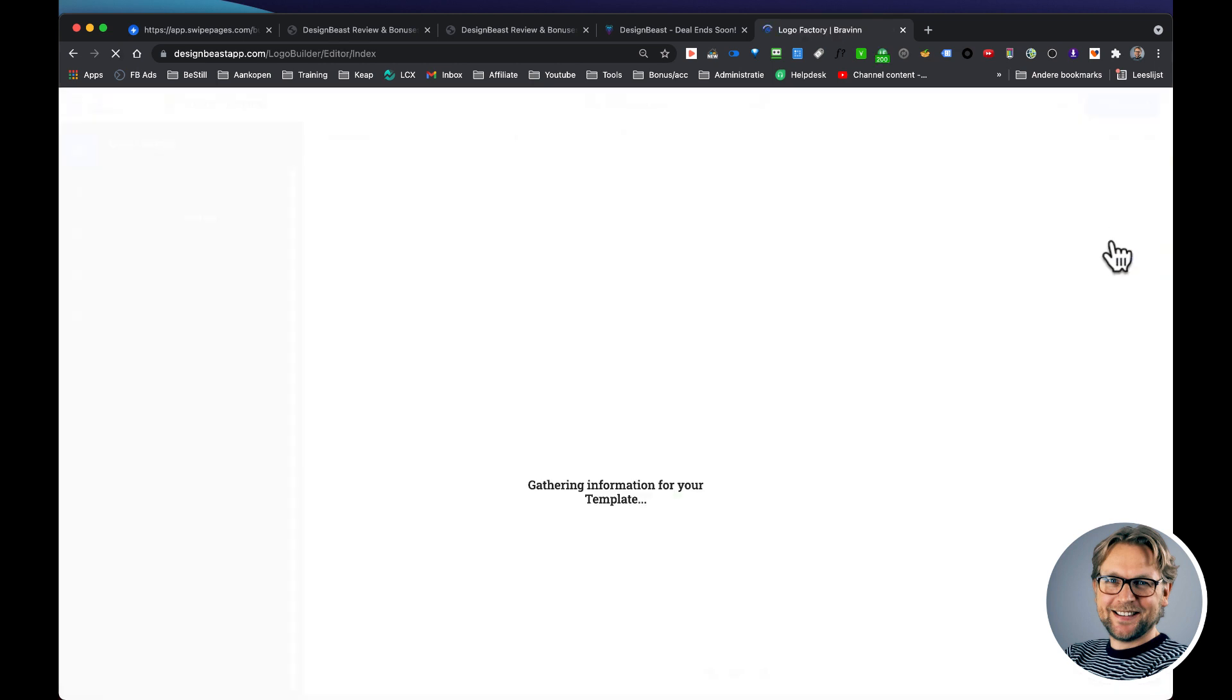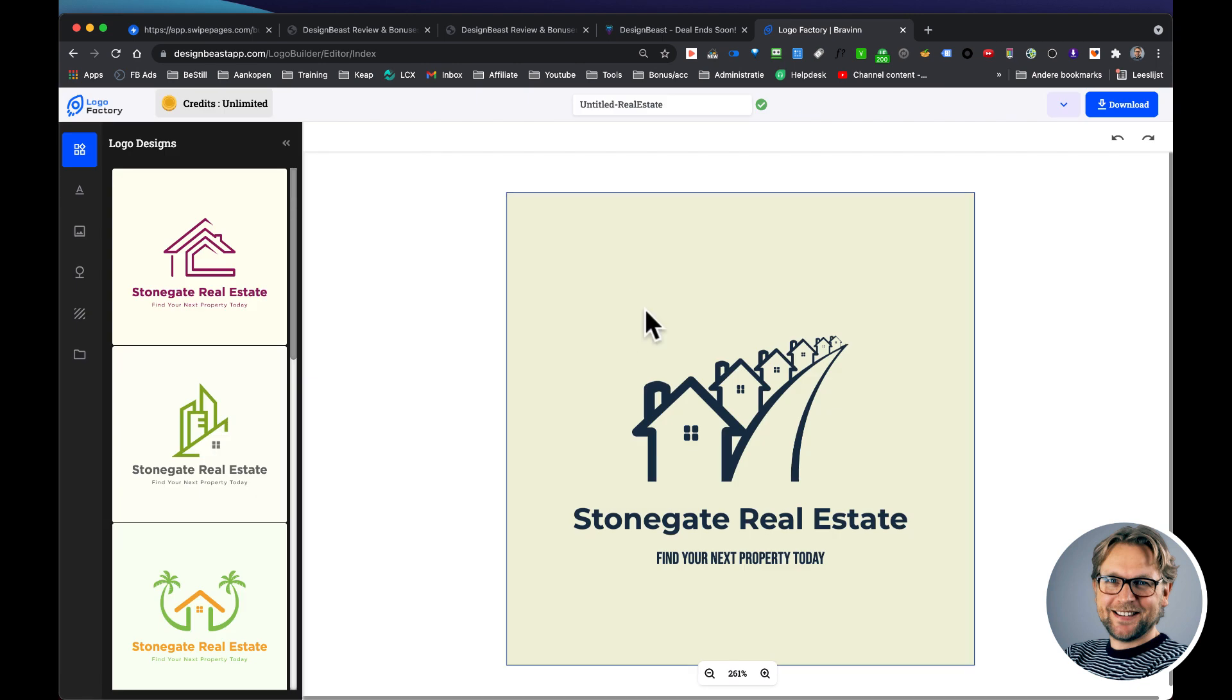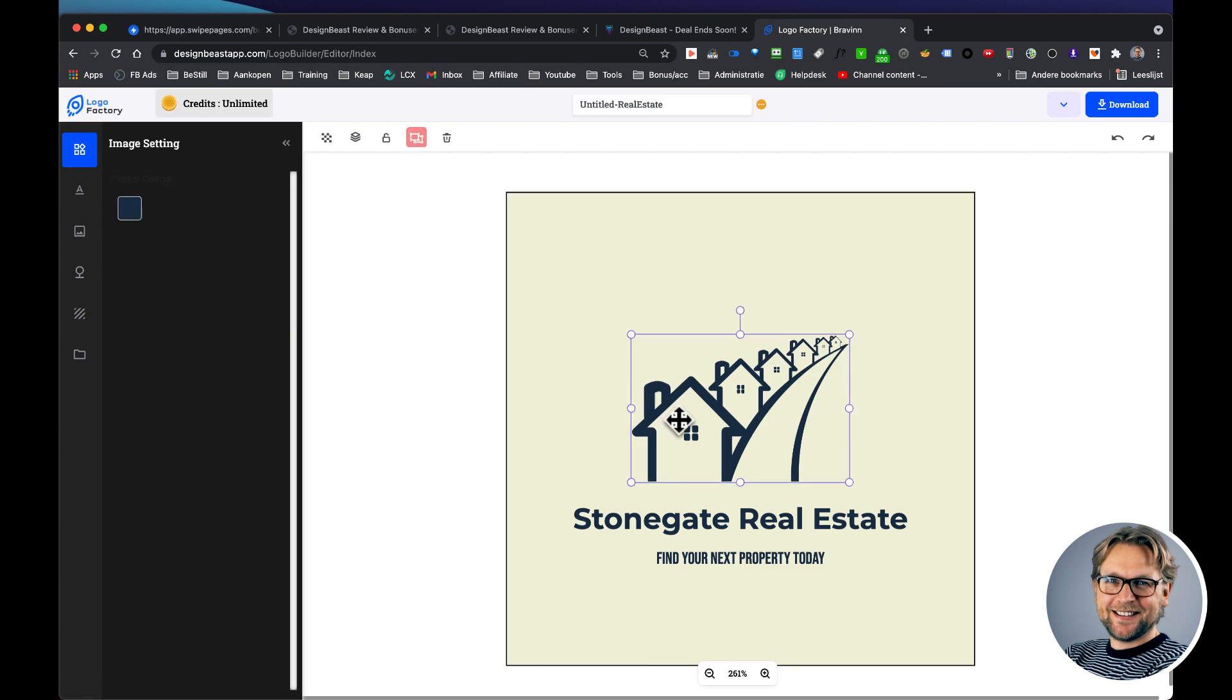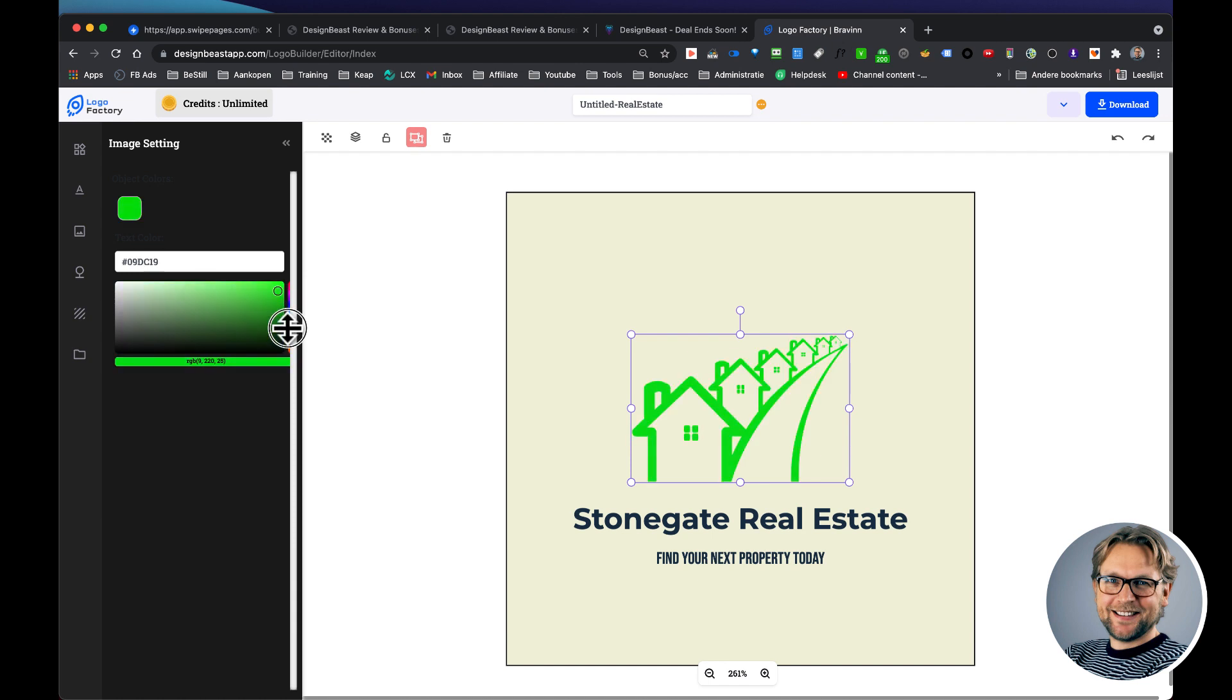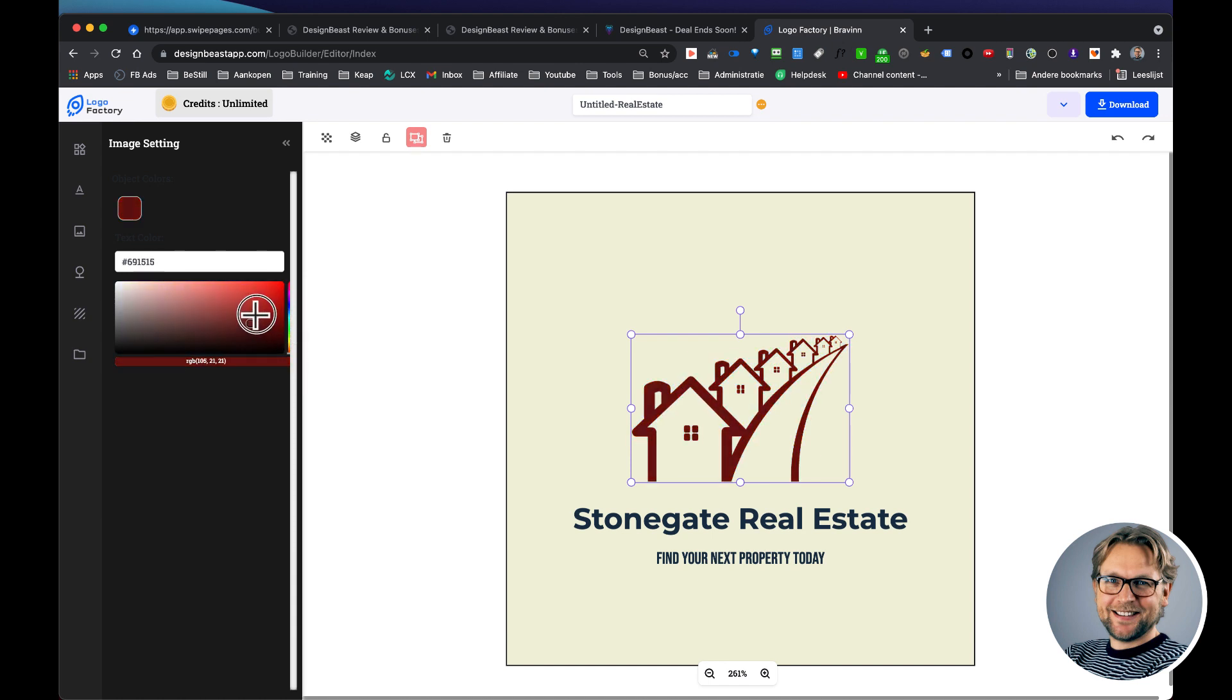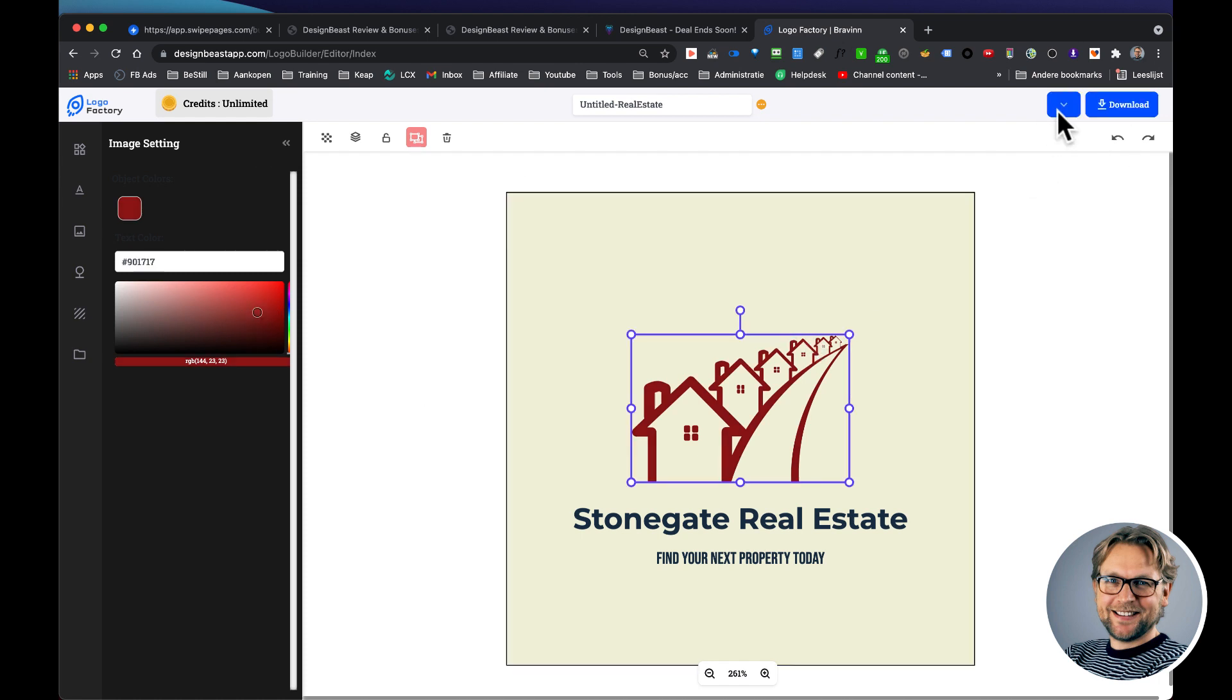So if you like this one again, you can edit it or directly download it. And like I showed you in the editor, you can change this color to another color, to the colors that you like here. Maybe you want to get this more to a brown type of logo. You can change that in here and simply download your logos. And that's how fast you can create your logos.